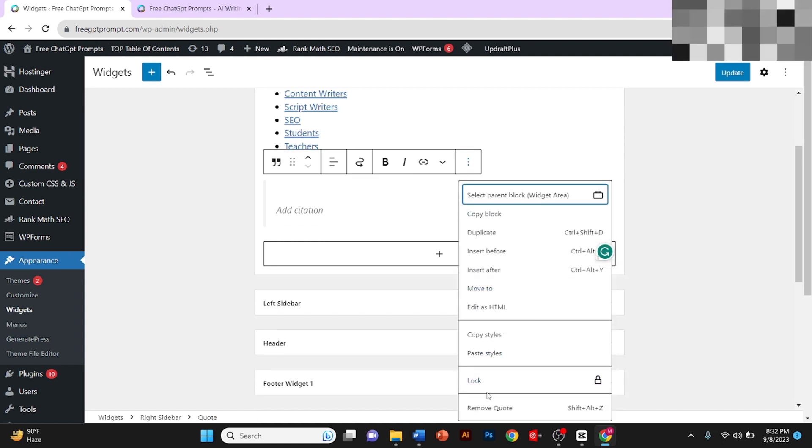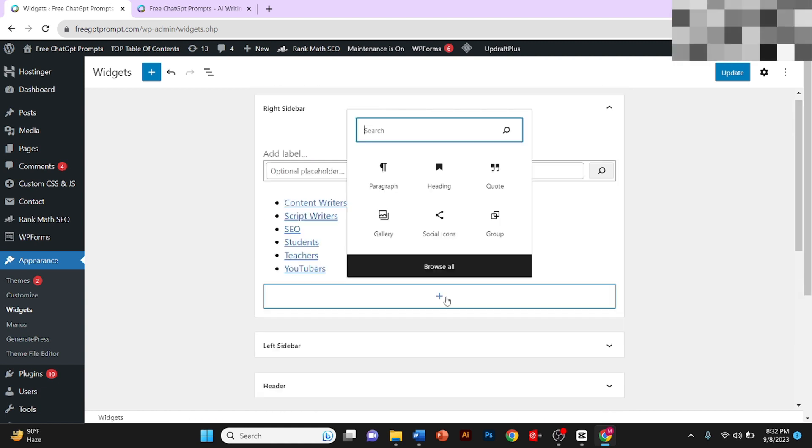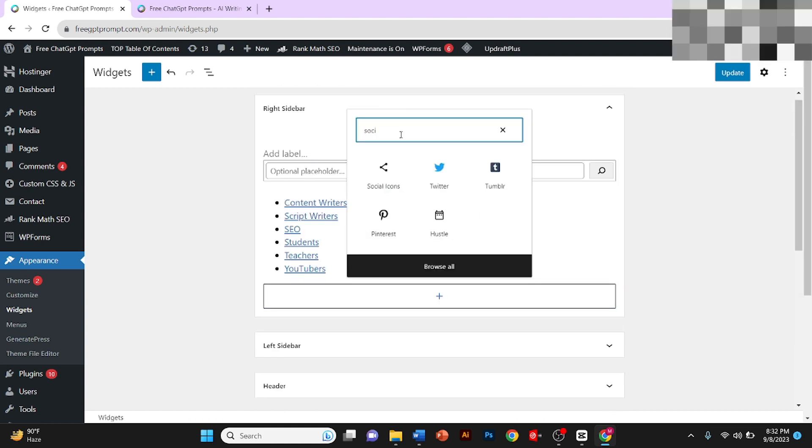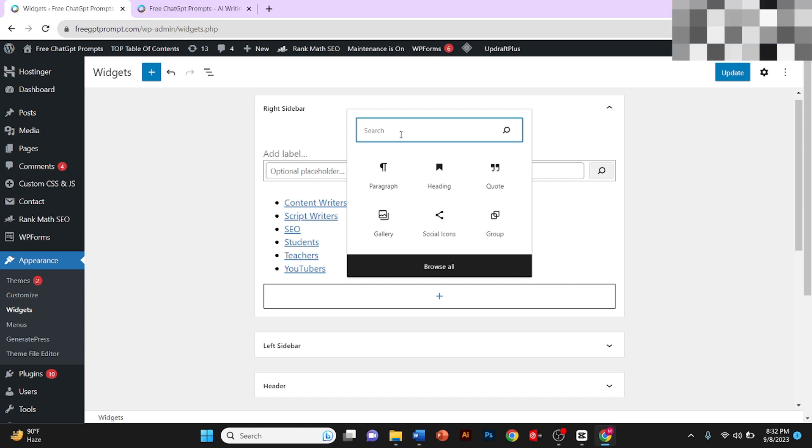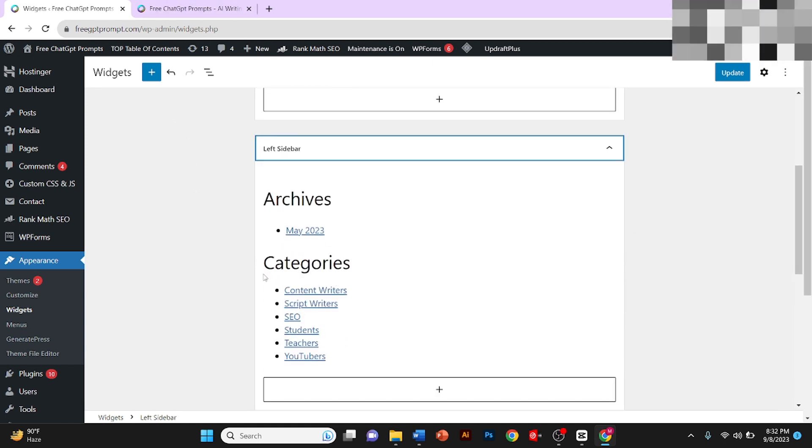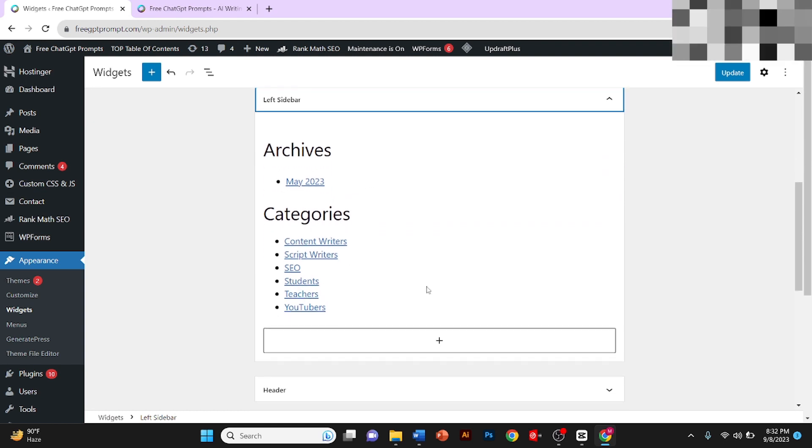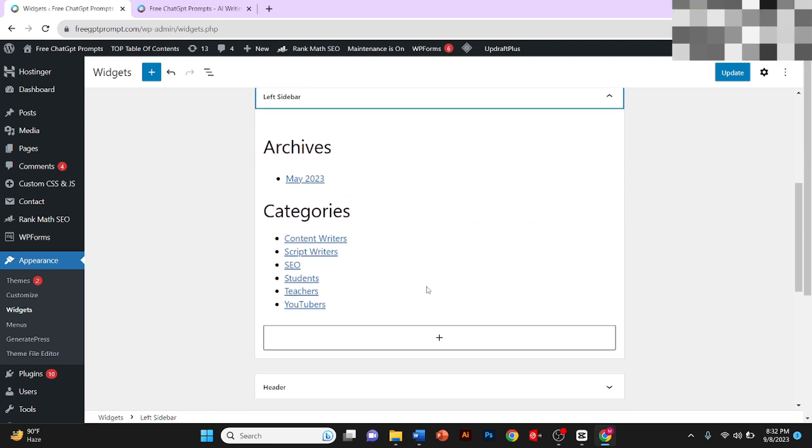And remove quote. You can add your social media icons and many more things in your sidebars. You can also edit the left sidebar where I have already added Archives and Categories.